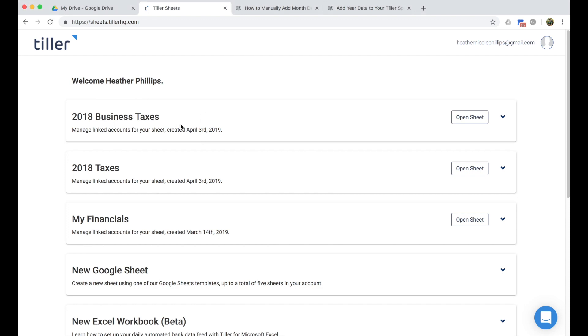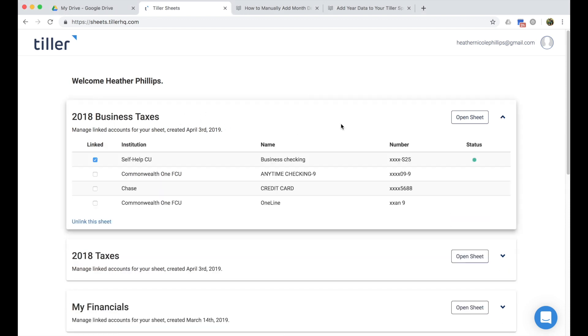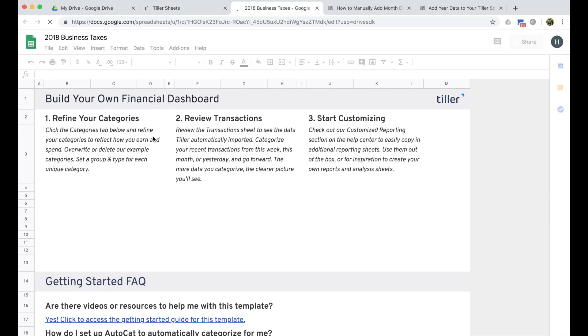When you're first getting started with Tiller, you'll notice that we pull in about 90 days worth of data. And if you're trying to file your taxes for all of last year, you may need to manually add some data to your Tiller transaction sheet.